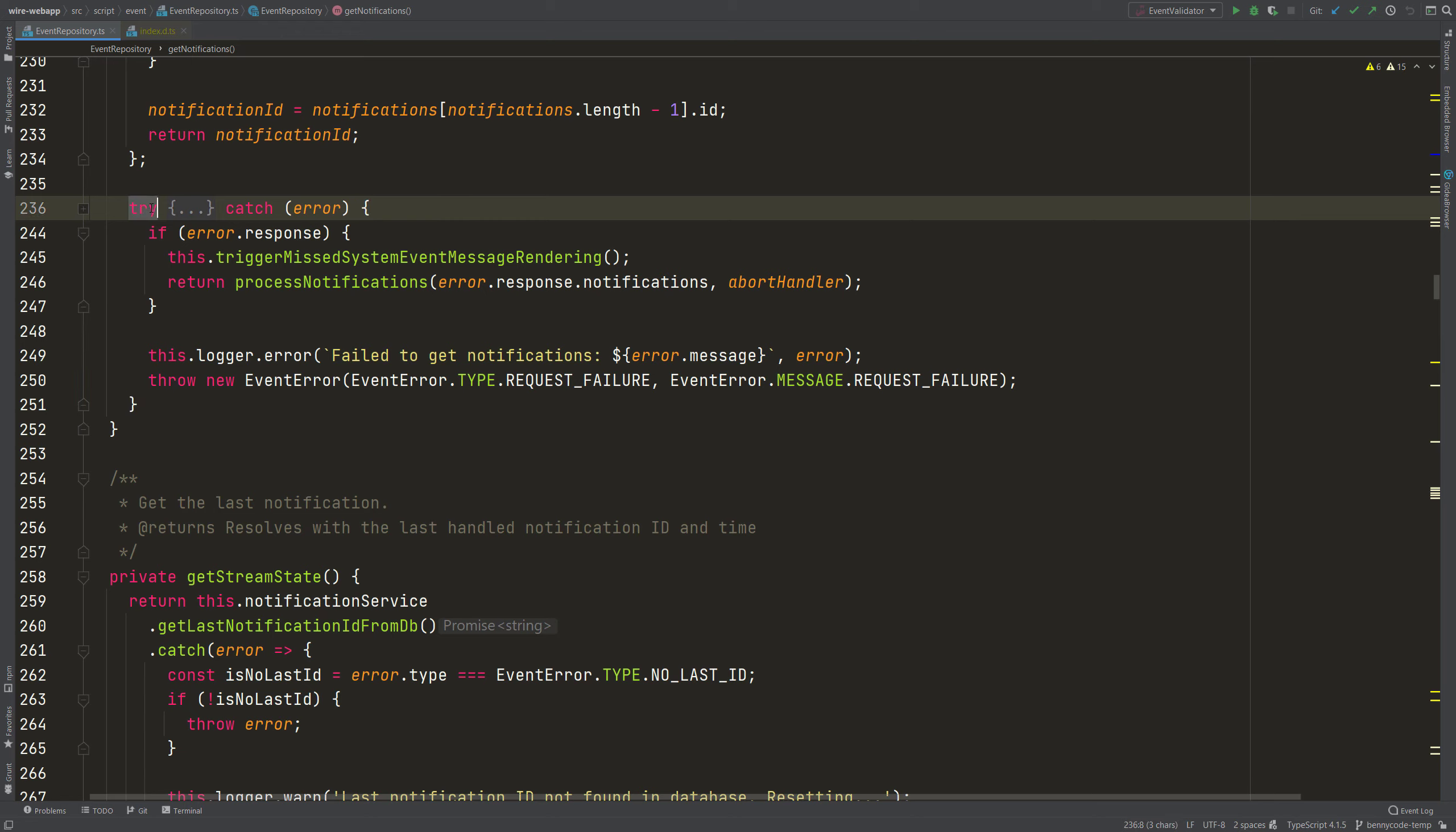If you have a try block with a catch and an error inside, then this error will be by default of type any. And why is that?